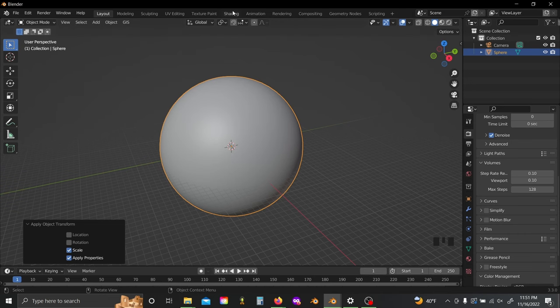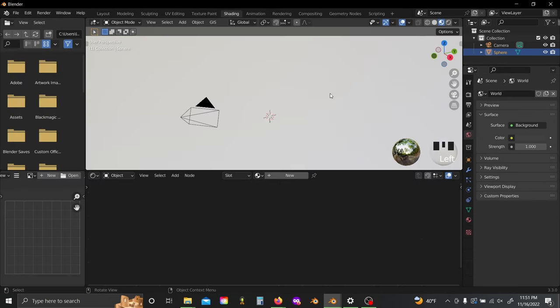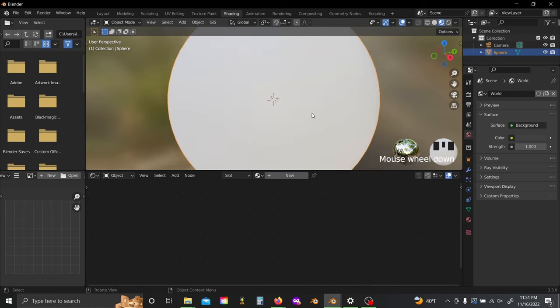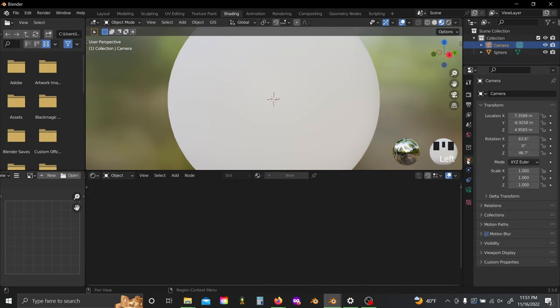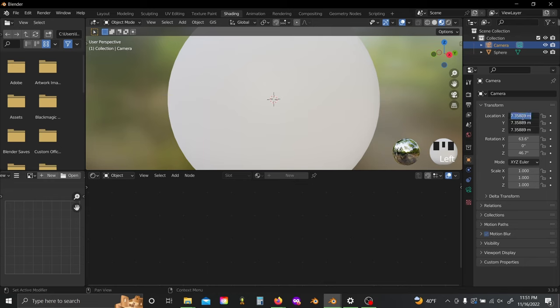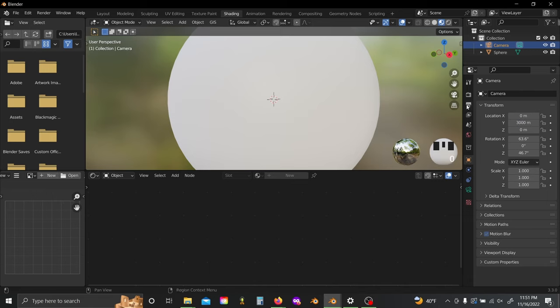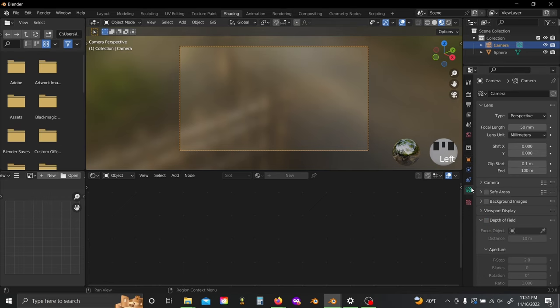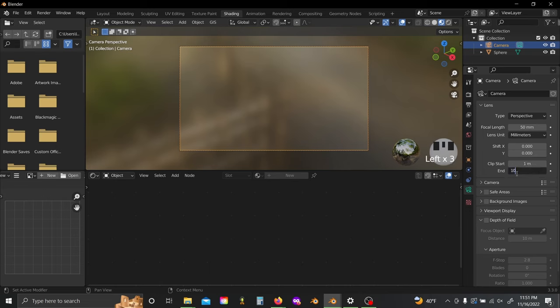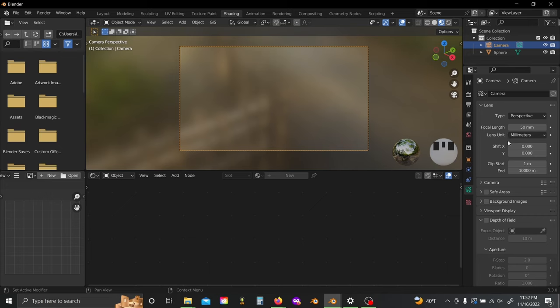Now I'll hop over into our shading editor, zoom out again, and I'm going to click on our camera. Come down here to the transforms and set all these values to zero, and then set my Y to something like 3000. Now I can hop over into my camera view. One thing we also have to do is adjust this clip start and clip end. If you set your clip start to one meter and your clip end to 10,000, that'll make sure we can actually see our sphere because it'll be in range.